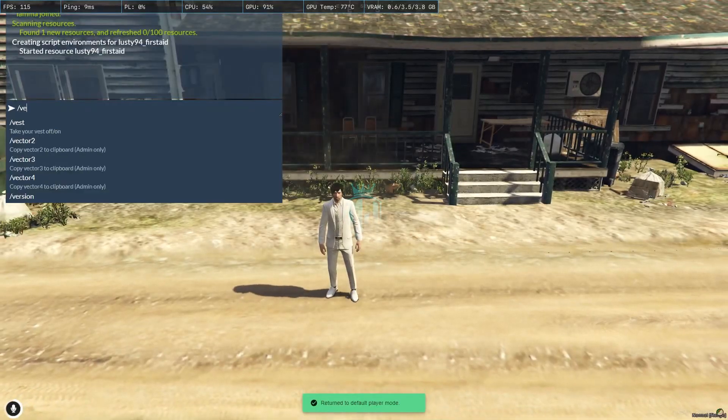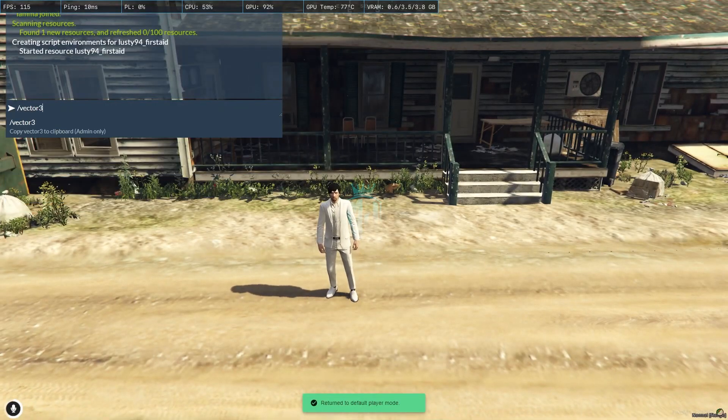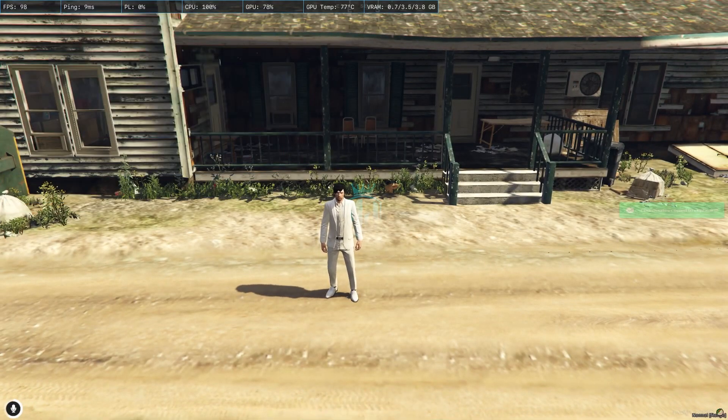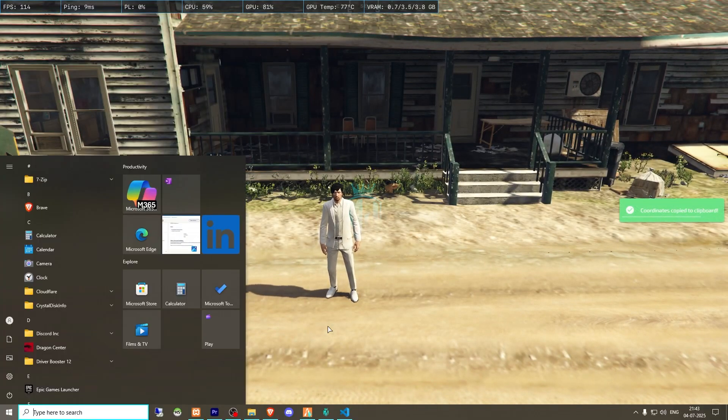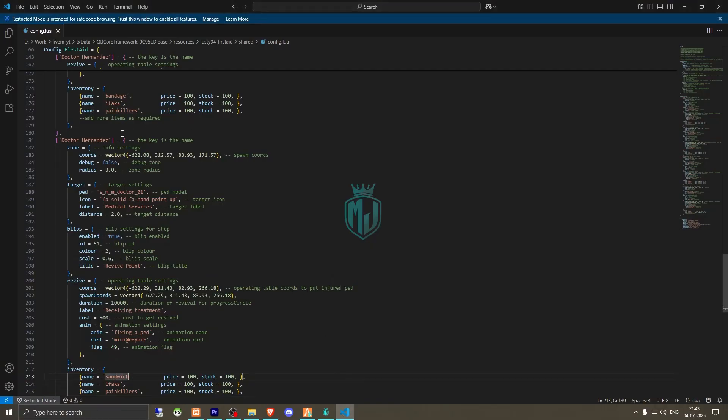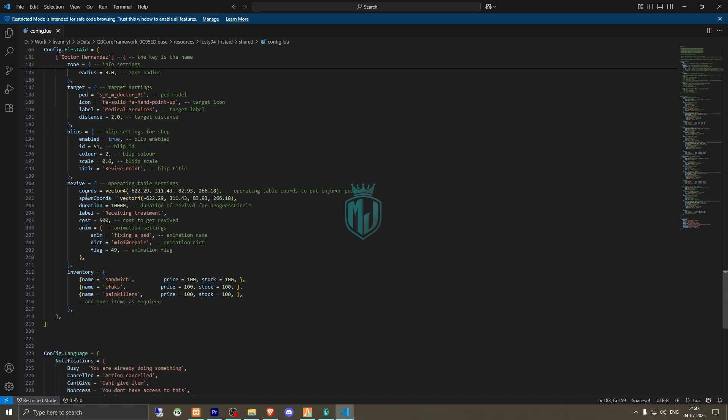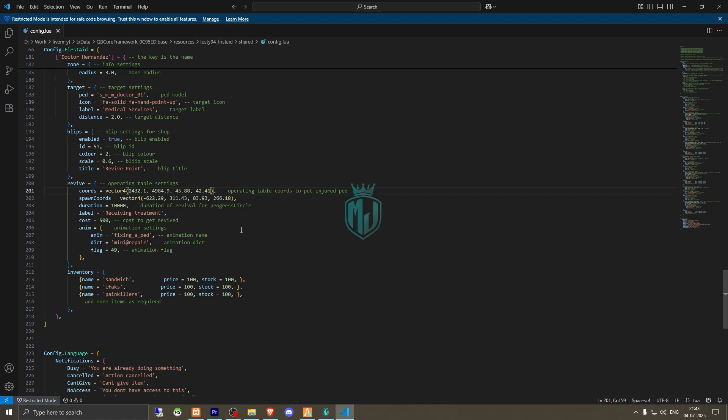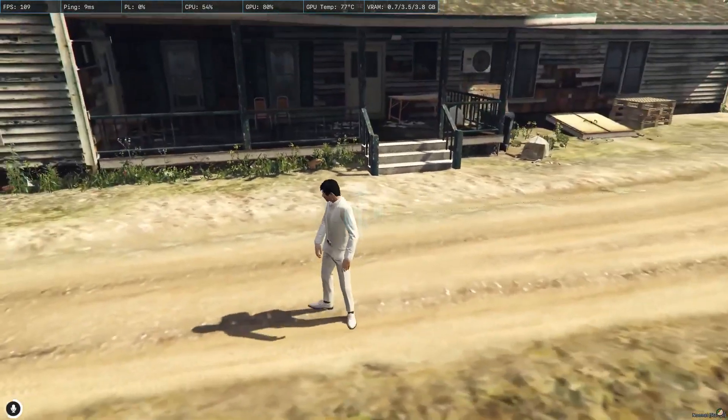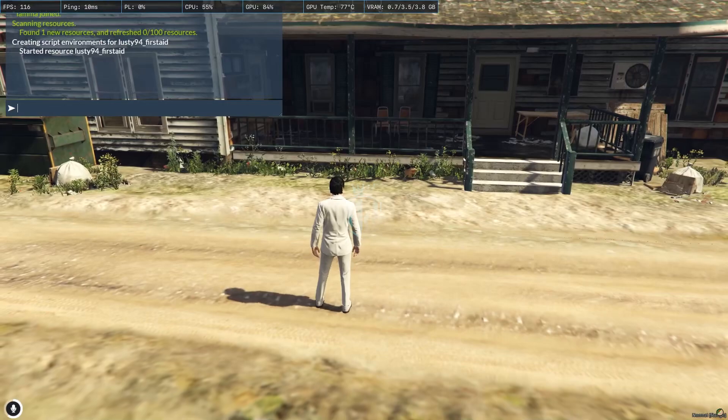Okay, so I'll add it right here. We need to use vector4, replace it right here. Then this one is the vector4 for the ped. And this one is spawn code, so we'll just make it right here.